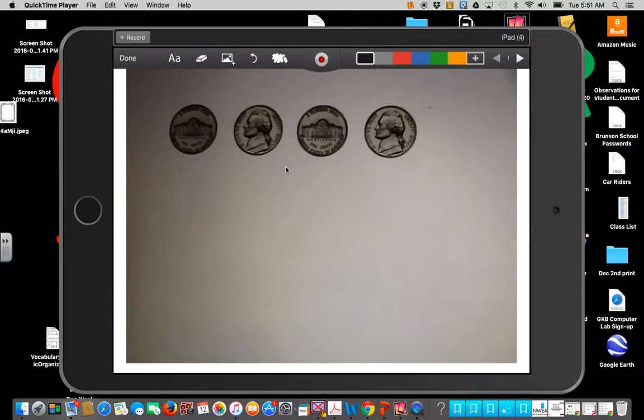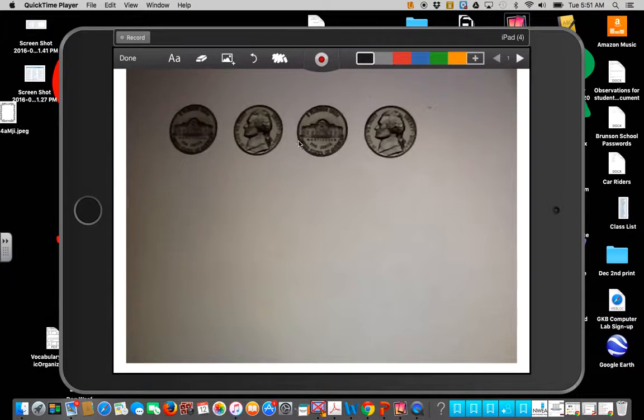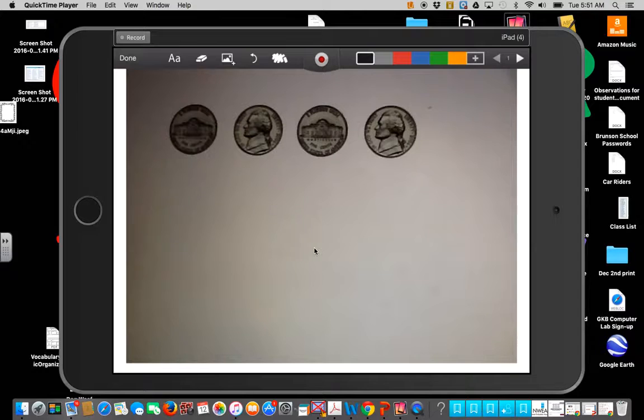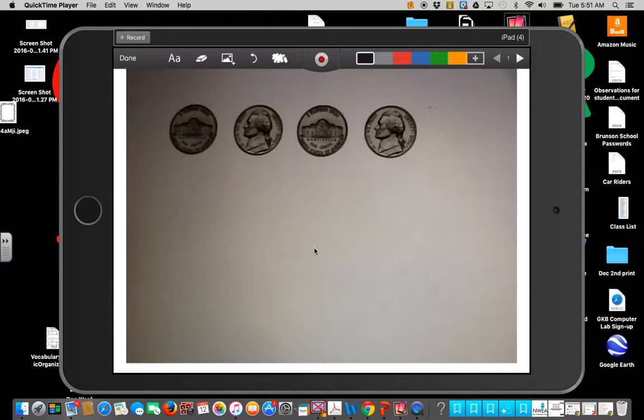So as you can see here in this picture, I have four nickels. Let's review how we count nickels by fives. Can you count with me?